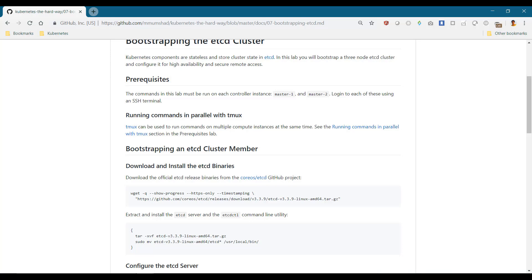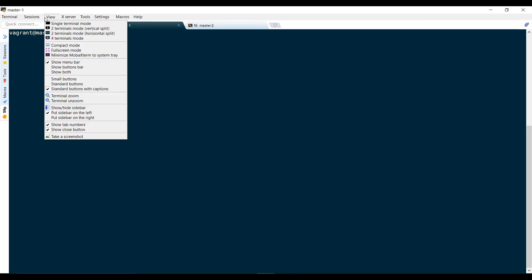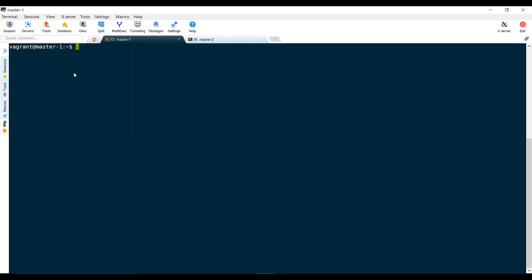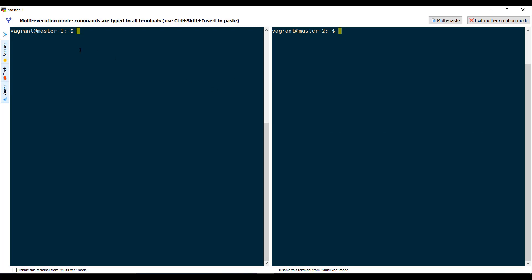I have established SSH connections to both the master nodes. My SSH client has a feature that helps in simultaneously executing commands on two terminal sessions, so I type a command in one and it automatically replicates that on the other. There are many other solutions for this as well, or you can just manually execute these commands on each node by yourself.